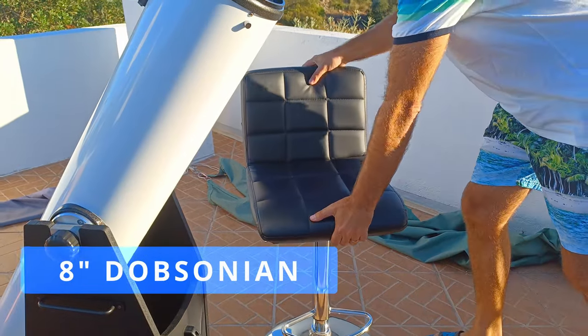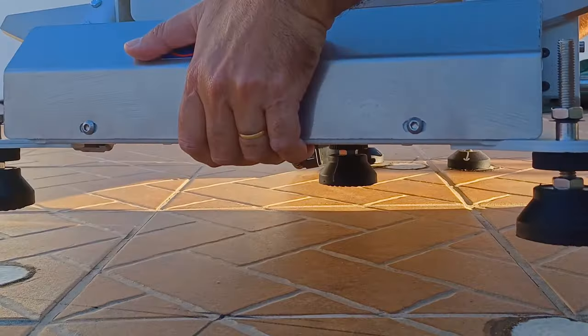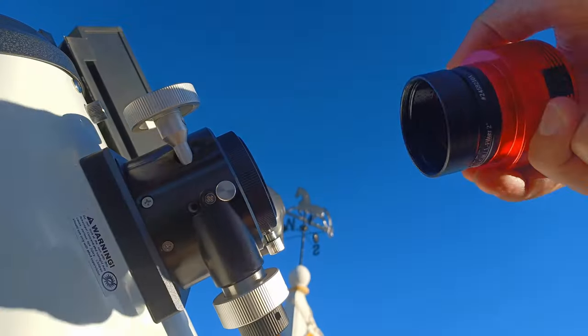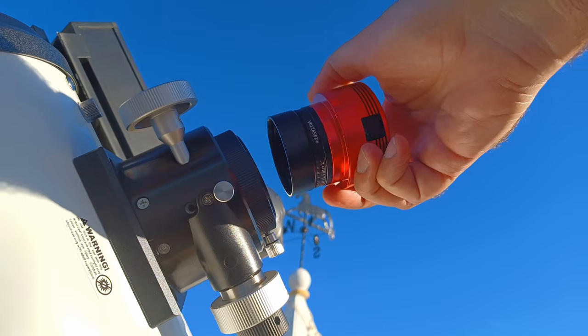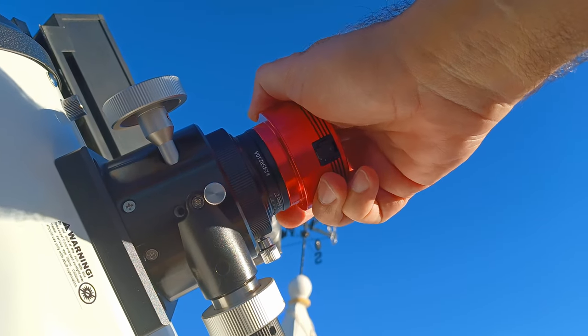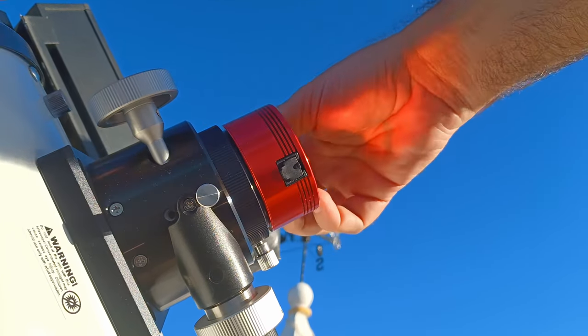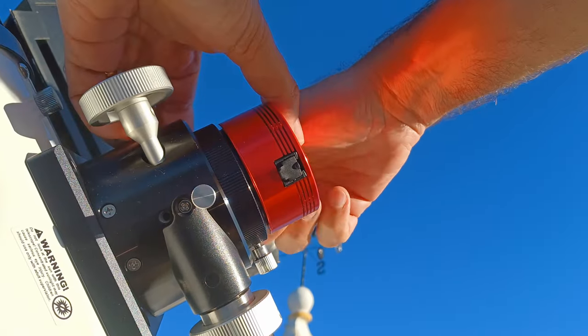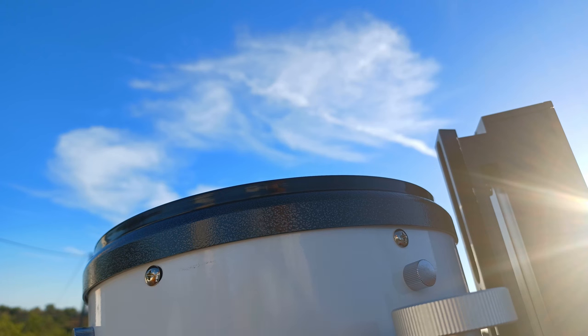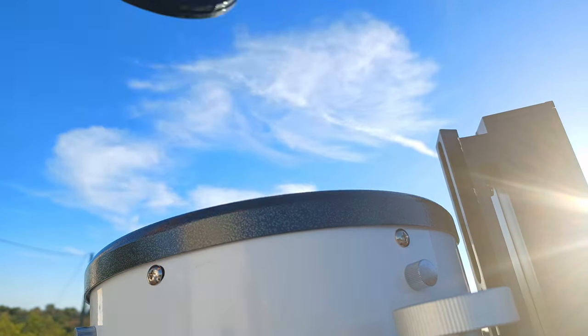With the 8-inch Dobsonian, the equatorial platform and the camera ZWO-294, we will catch the Triangulum Galaxy and later you will see a picture of it.